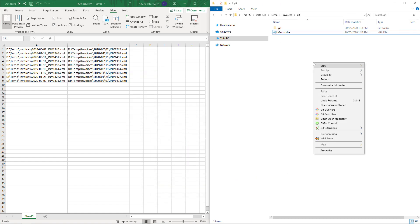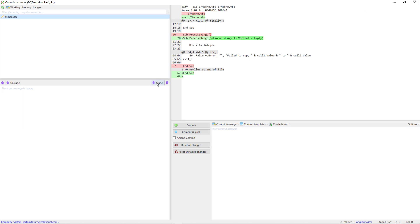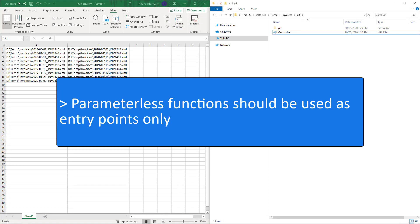Let's finalize this step and commit our changes to the repository. As a summary only use parameterless functions in your entry points.